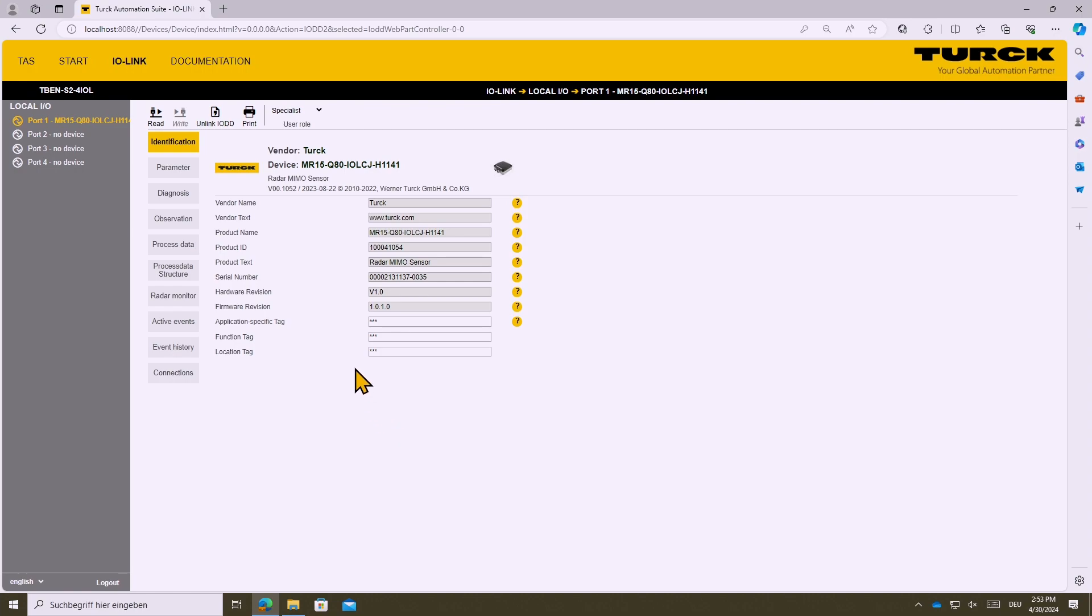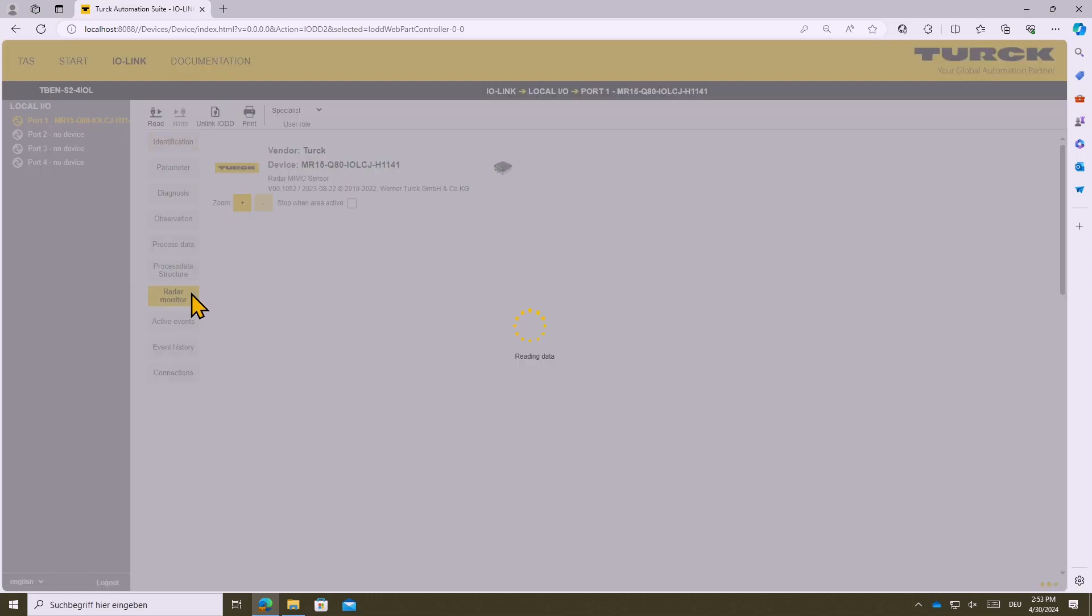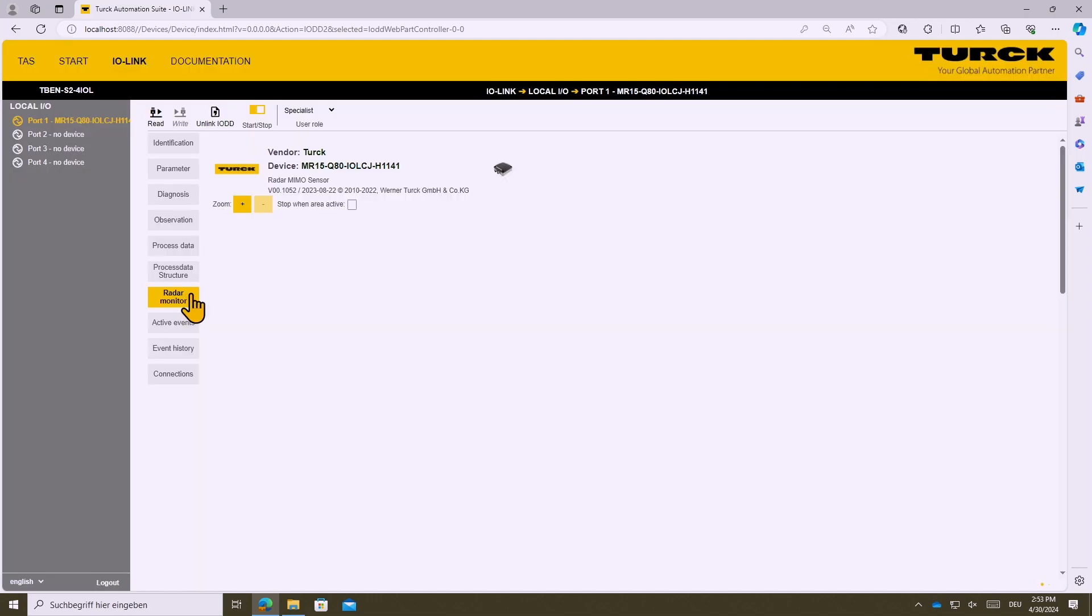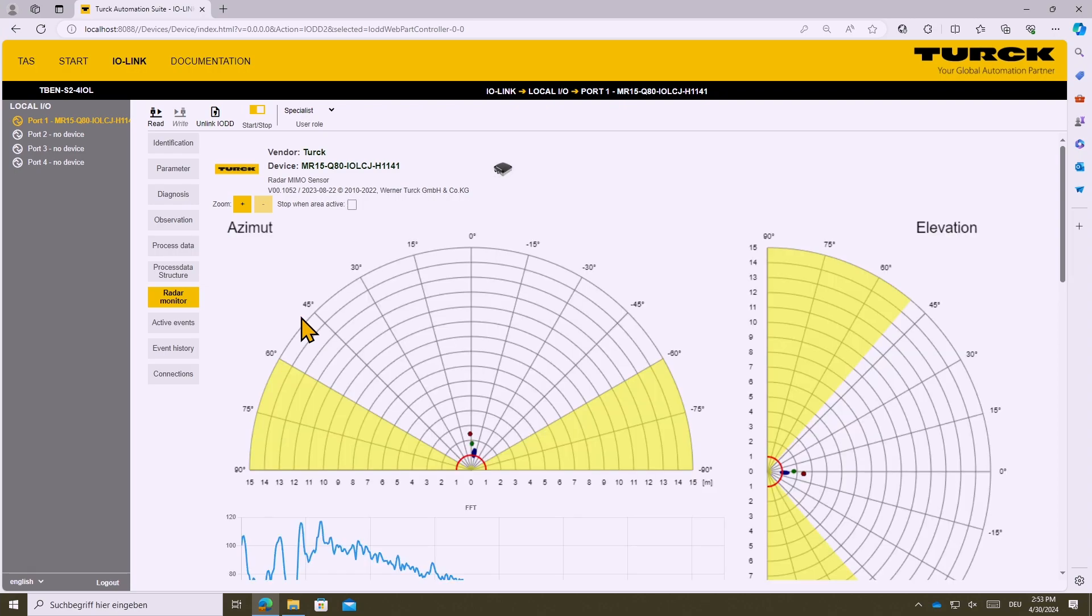Now you can choose all the IO-Link parameters you need. First of all let's take a look inside the radar monitor. The radar monitor is the tool for visualization. Here you can see actually what the radar sensor is seeing.